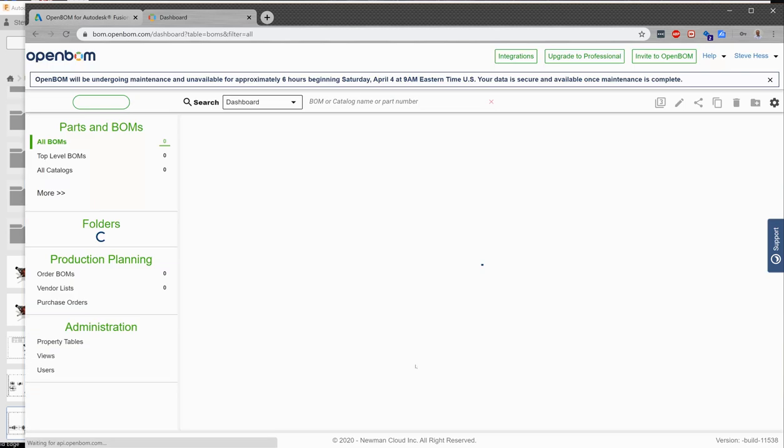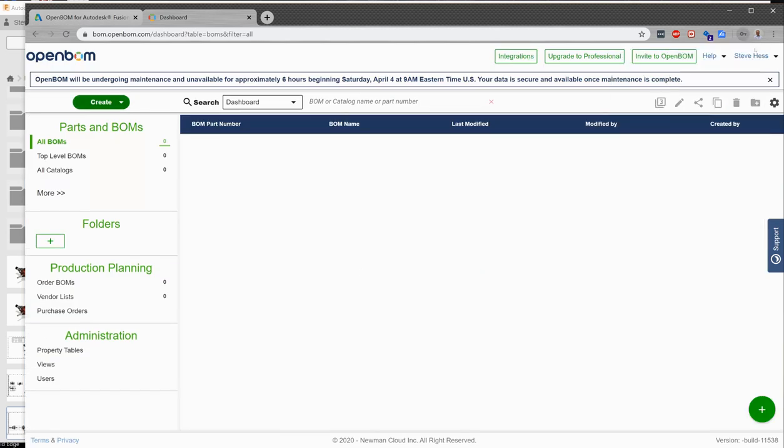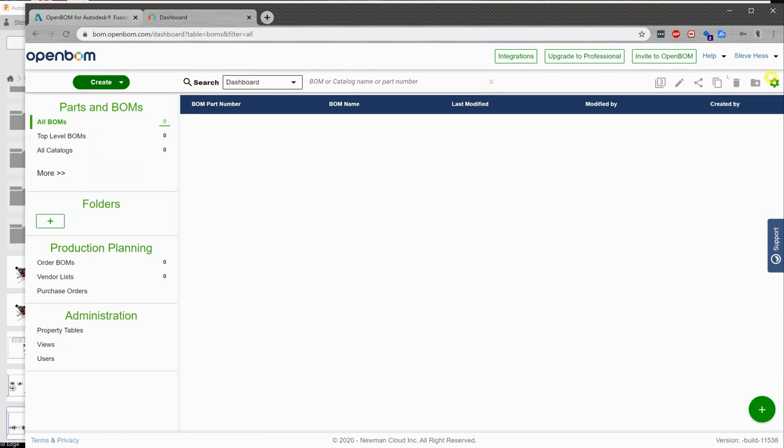And once I do so, I will be taken to the OpenBOM dashboard. And any bills of material that we create in Fusion will be visible in our dashboard. So good. So I've gone ahead and created my account and I have my credentials.